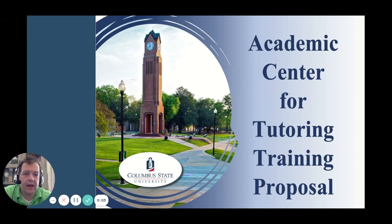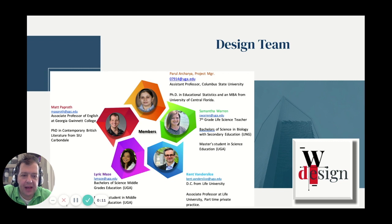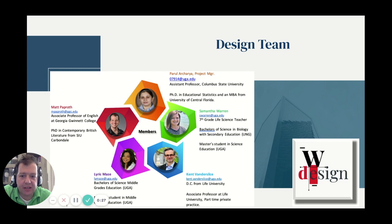Hello, everyone, and welcome to the Academic Center for Tutoring Training Proposal. My name is Matt Paproth. You can see me here in this image of everyone from our design team here at We Design. Everyone you see here will be rotating through and covering a different section of the ADDIE process.